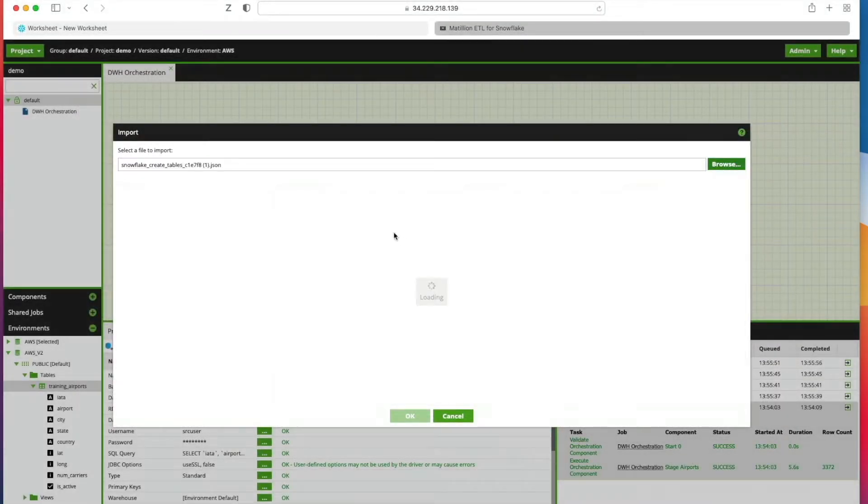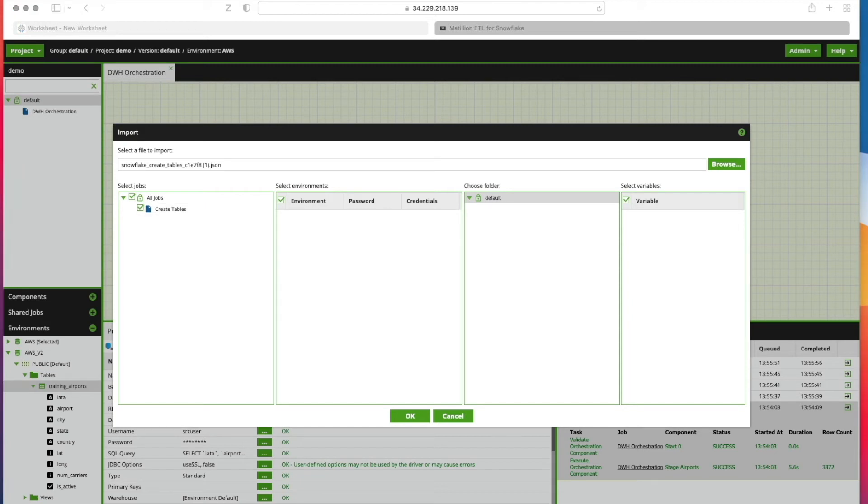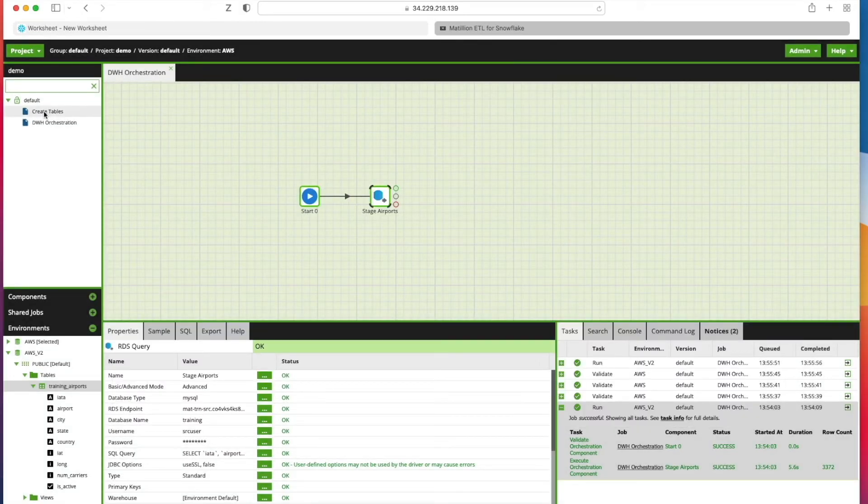I'm going to click Upload and you can see here it's got our jobs. We're going to check the button to create tables to import this job and leave everything else as is and click OK.